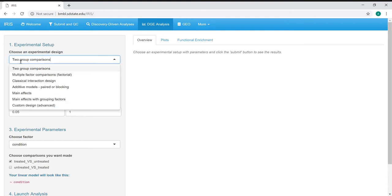We have a few different experimental design options here. The two group comparisons is the very basic level where you're comparing any of the two factor levels or any of the pairwise factor levels. We also have multiple factor comparisons, also referred to as a factorial design.